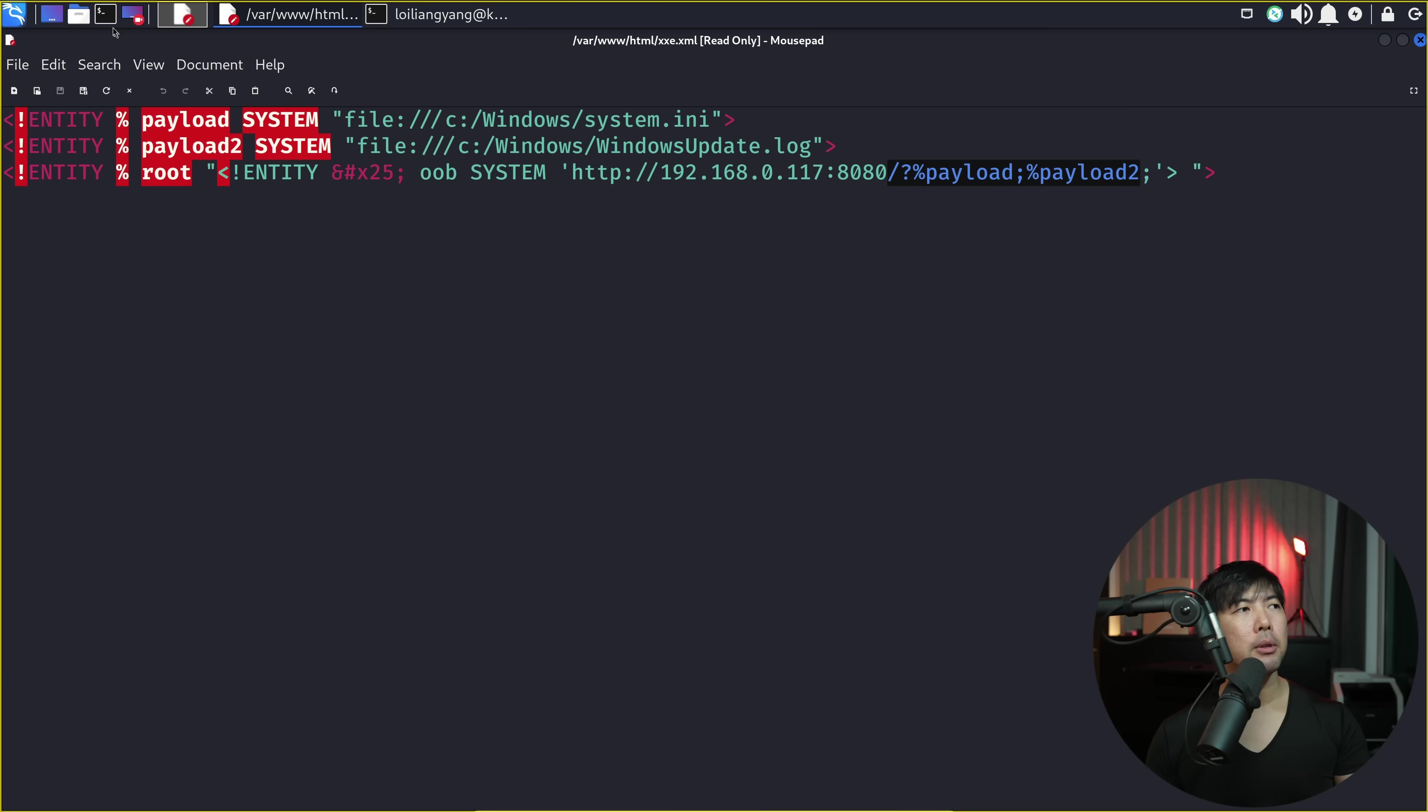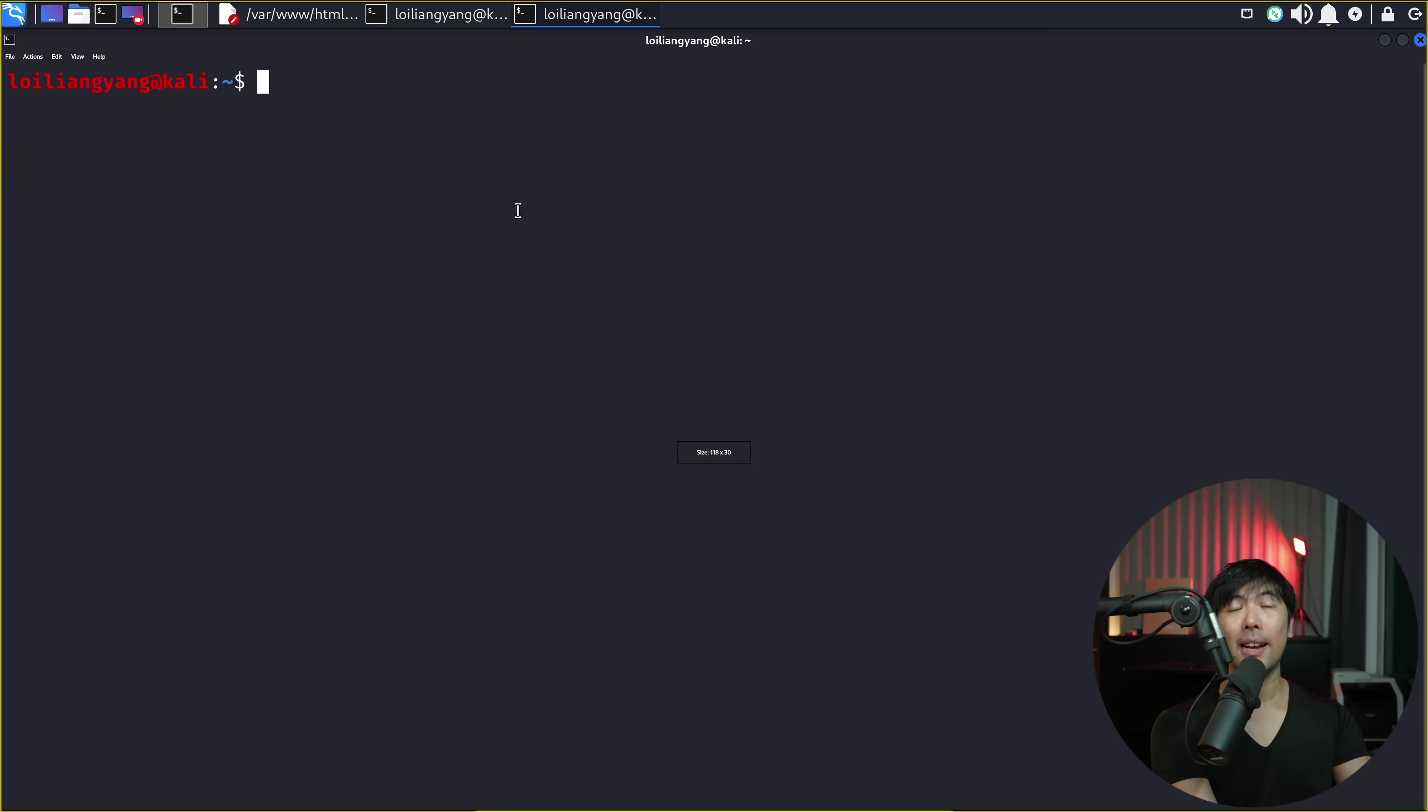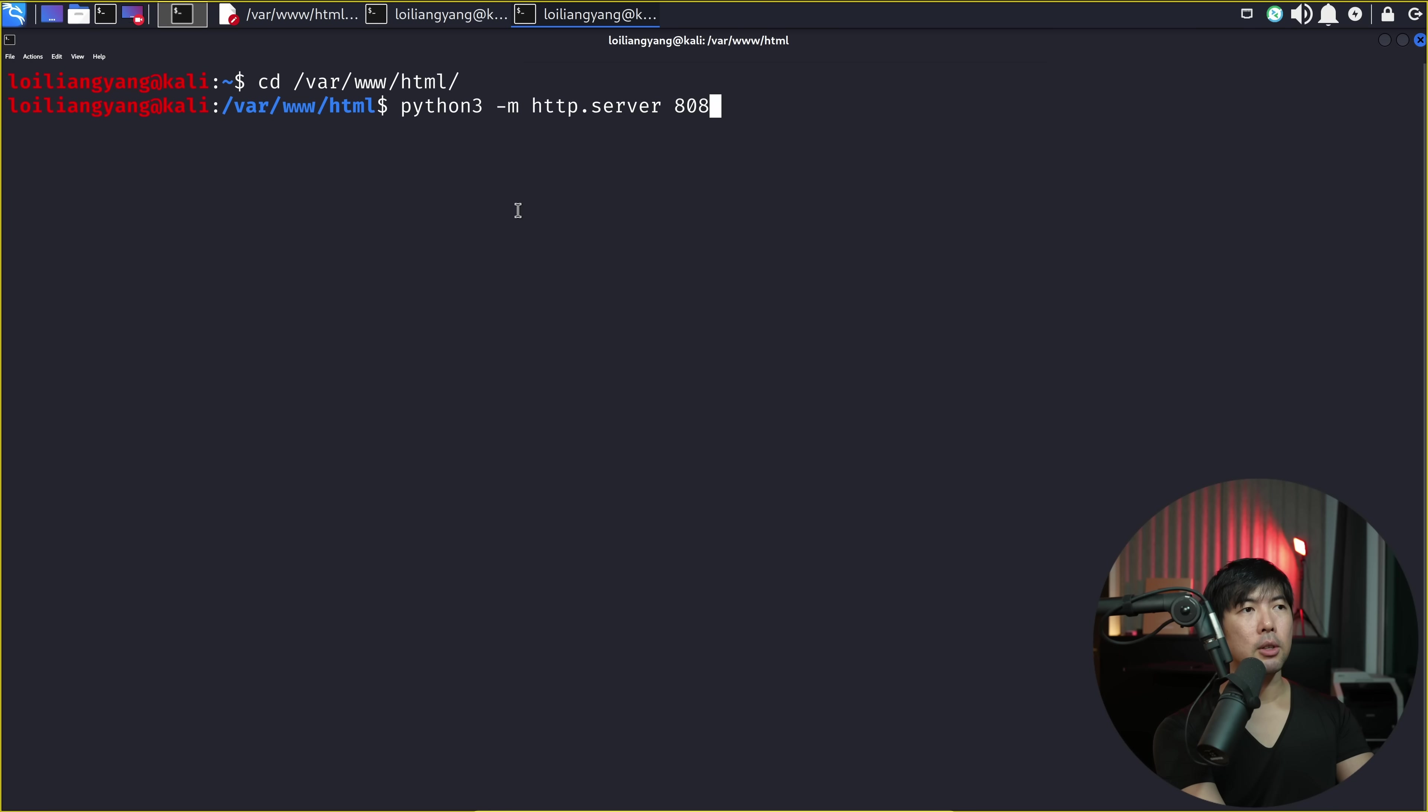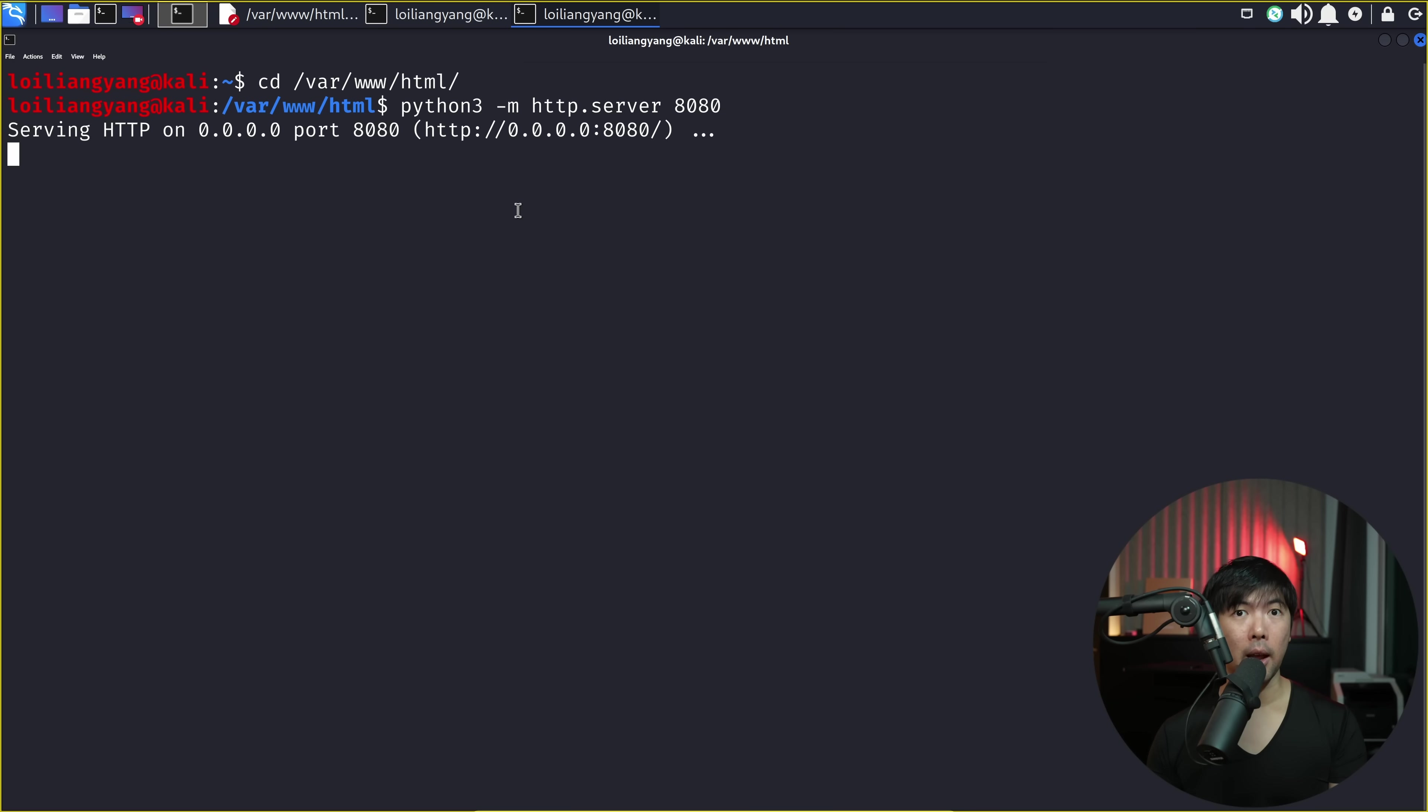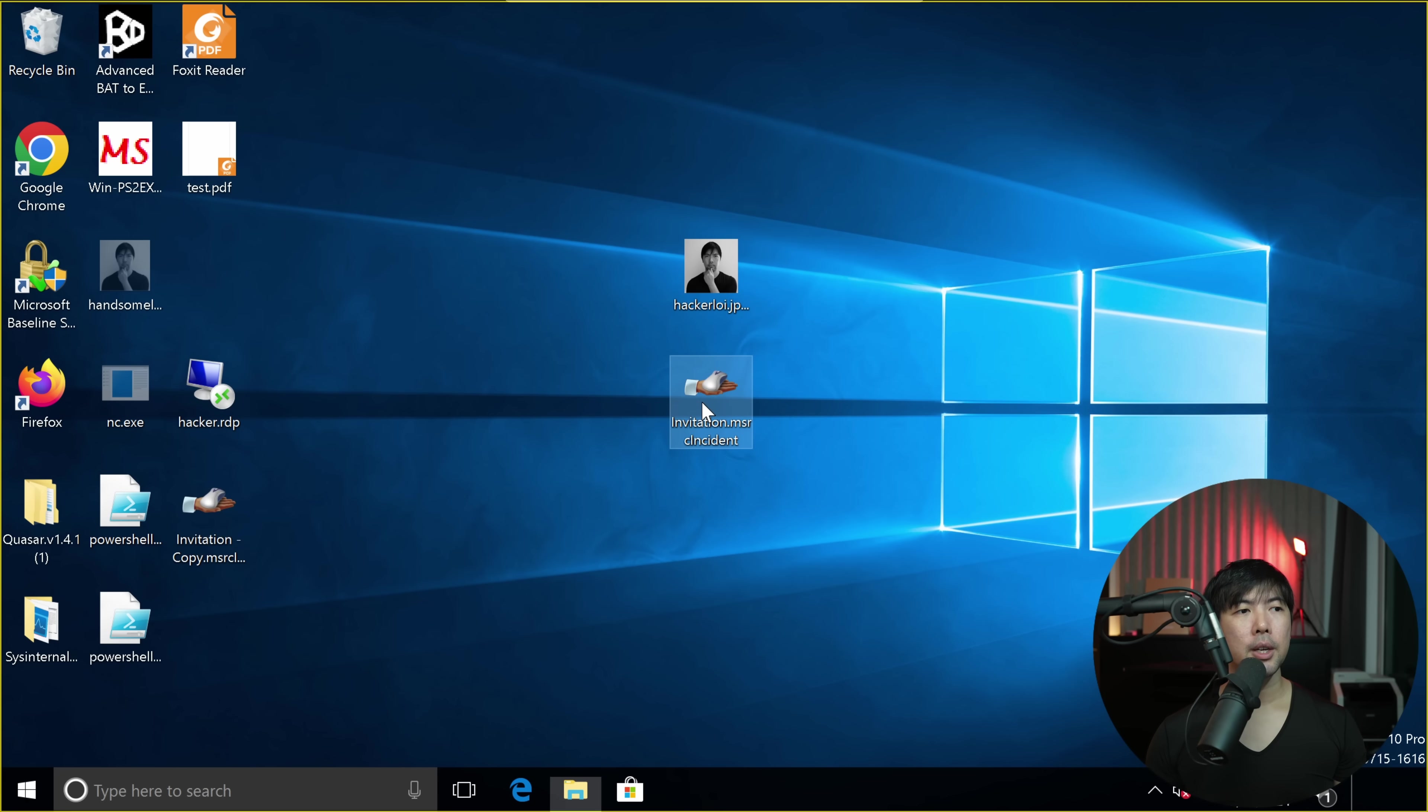And all I'm going to do right now is head over to terminal. And what I can do is cd over into where that xxe.xml is, cd var www.html. So what I can do here is enter python3 -m http.server 8080. Hit enter on this. And all we're going to do now is wait for the user to execute the file. And I'll be able to see those contents in their computer. Now I hit back over the computer. I close on this.